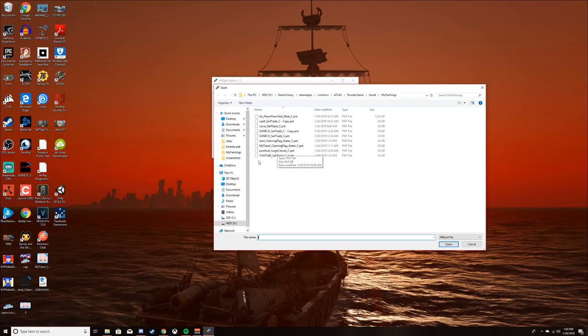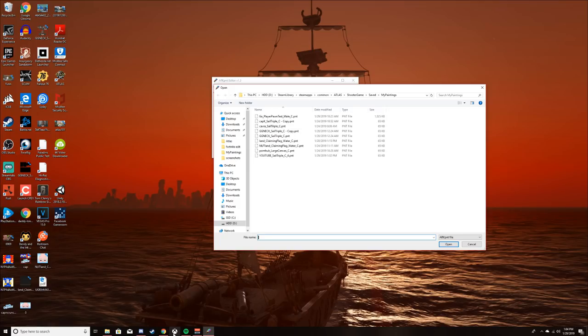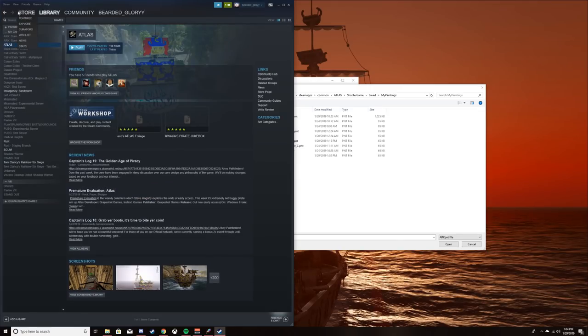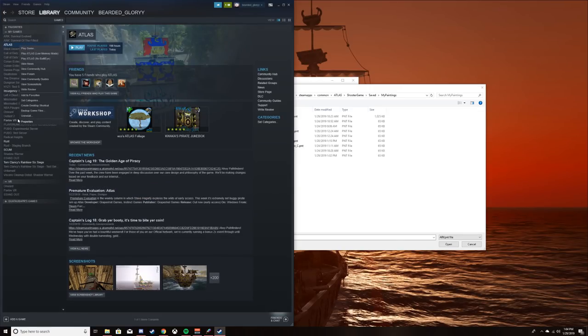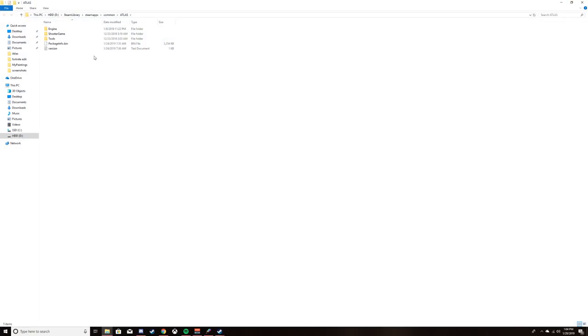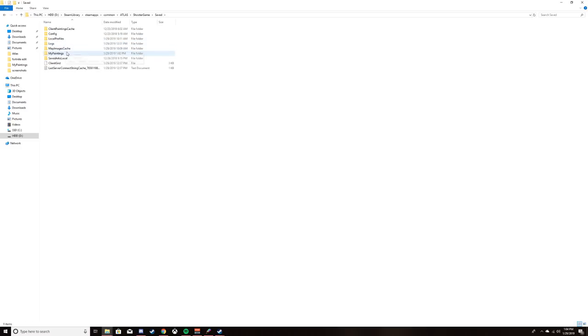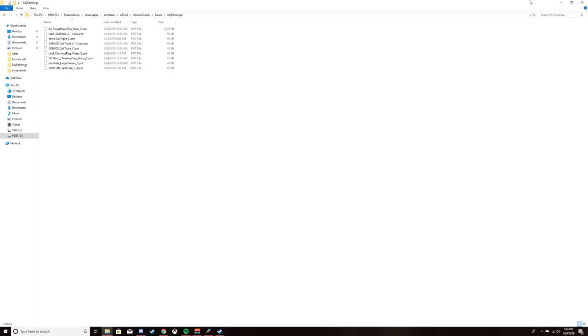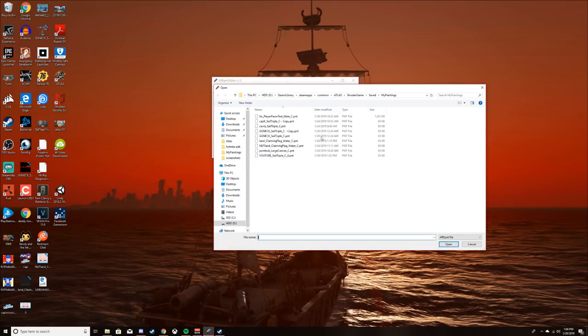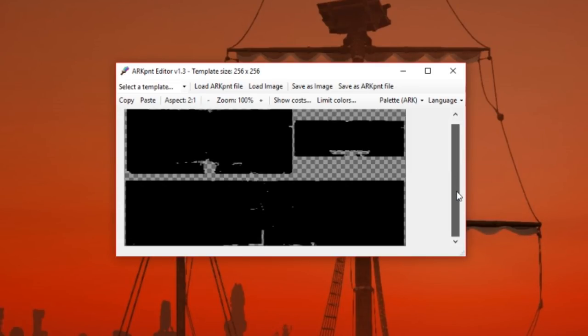The way we get that image is going to be in your game files. You got to open up Steam, go to the game itself, then go down to Properties, then click Local Files. From Local Files you want to go into Shooter Game, Saved, My Paintings. Right there should be a list of all the paintings you did.